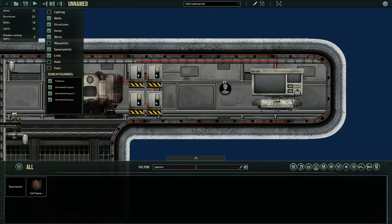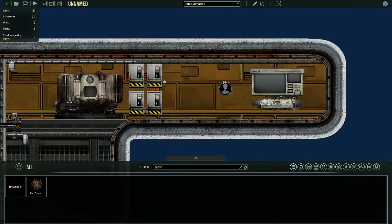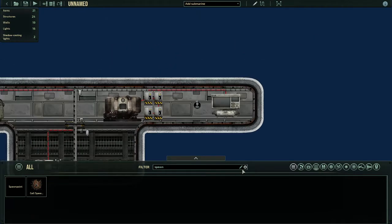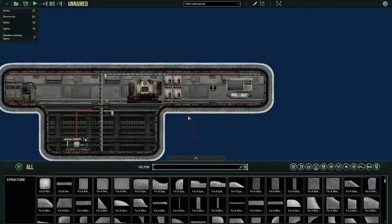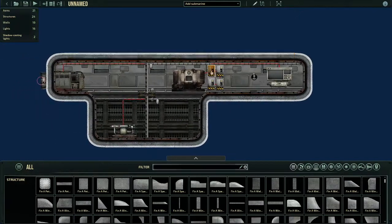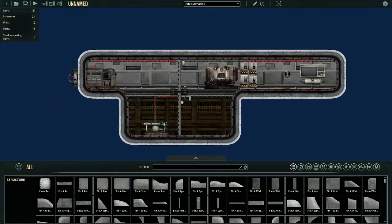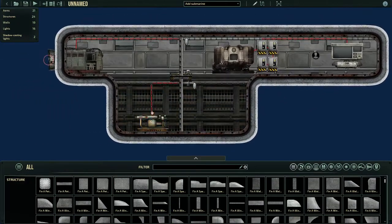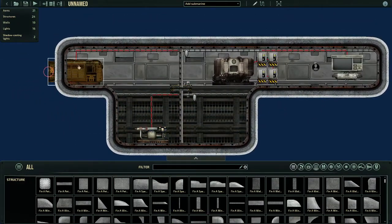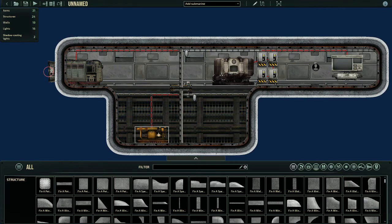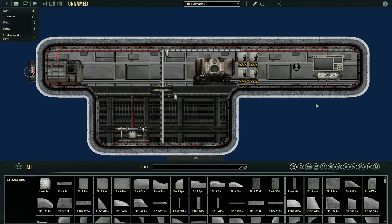Hello everyone, welcome back to another tutorial in Barotrauma. For this tutorial, I'll be teaching you guys how to wire up navigation systems, which is your engine and your pump.